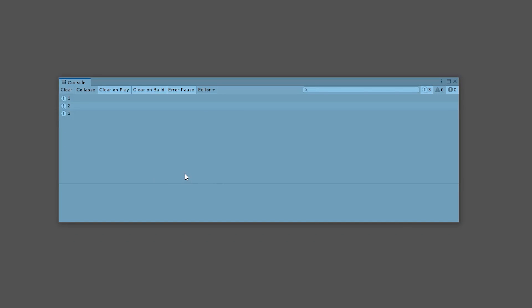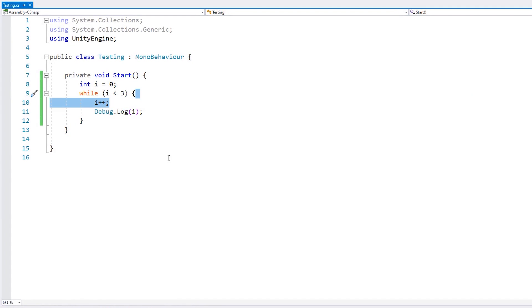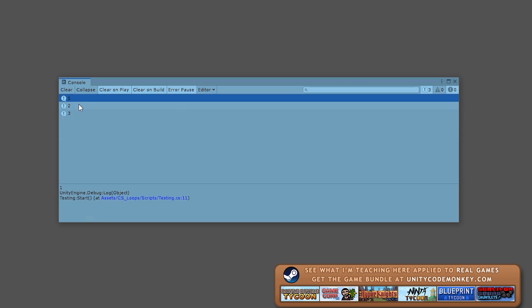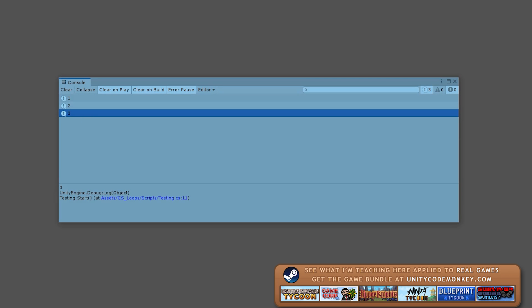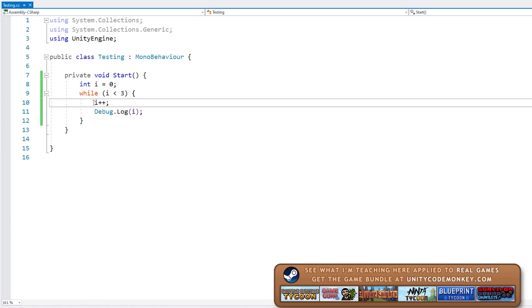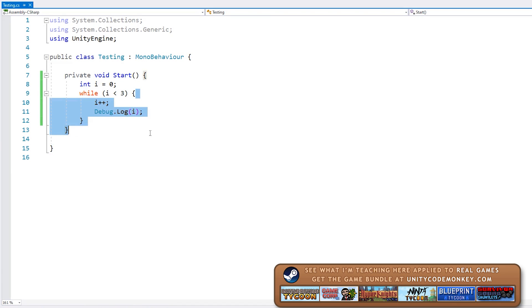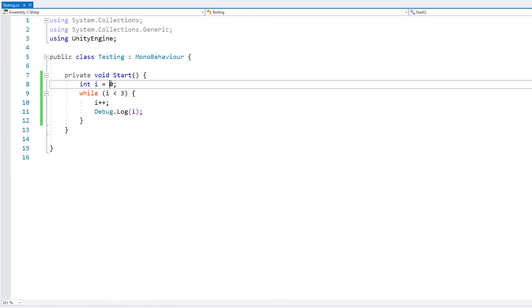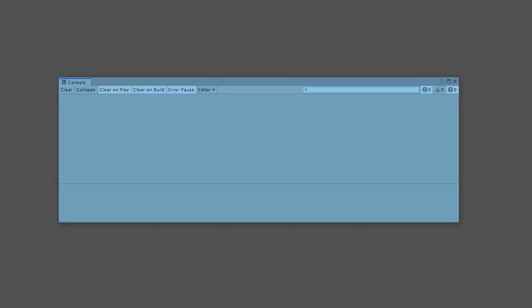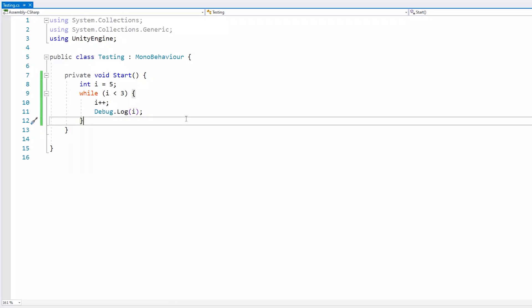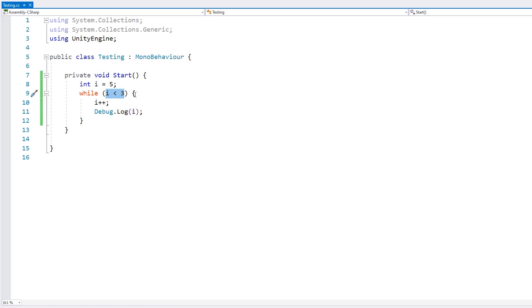You can see in our console that the code block is being executed three times. We do the log after we increment our i variable, so first we have one, then two, then three, and then we break out of the loop because the next time it runs our i will be at three, and three is not under three. If instead of starting at zero we start at five, the loop code block doesn't run at all since it tests the condition before it runs. This is the while loop — it has a condition and does something whilst that condition is true.